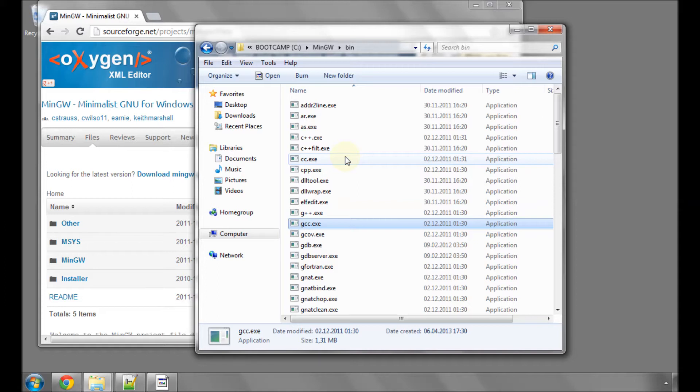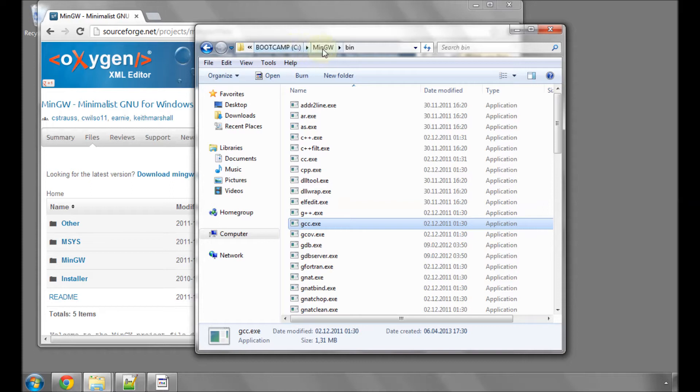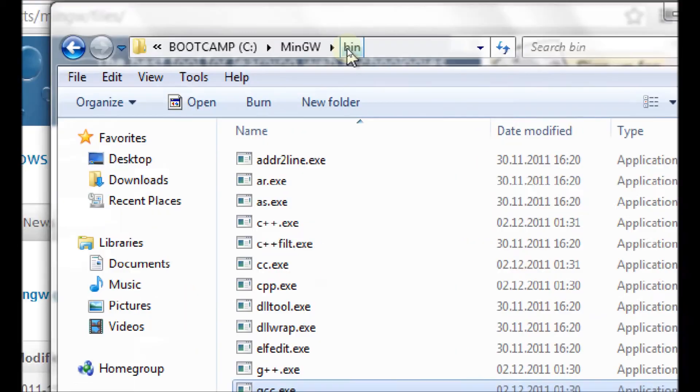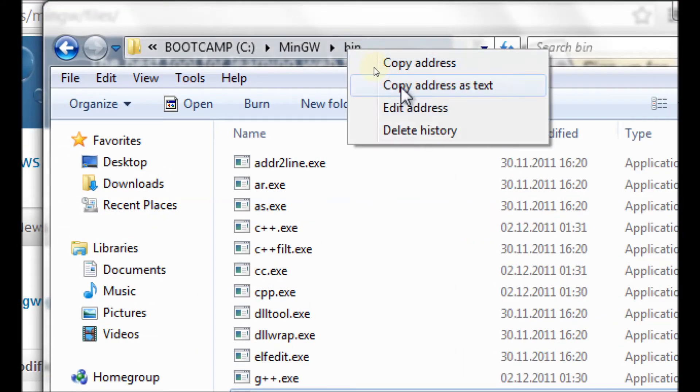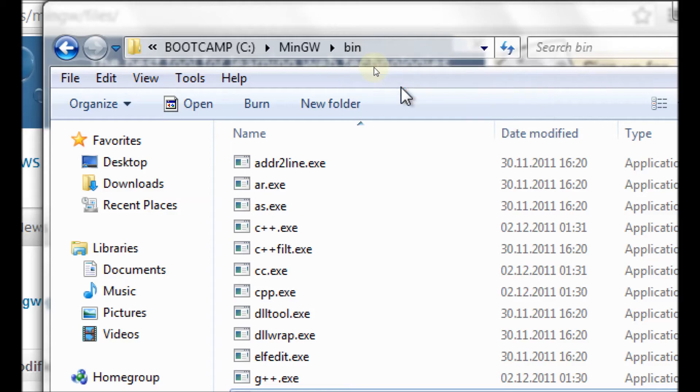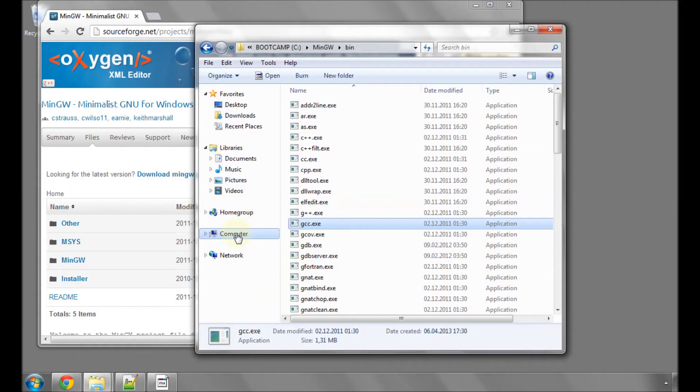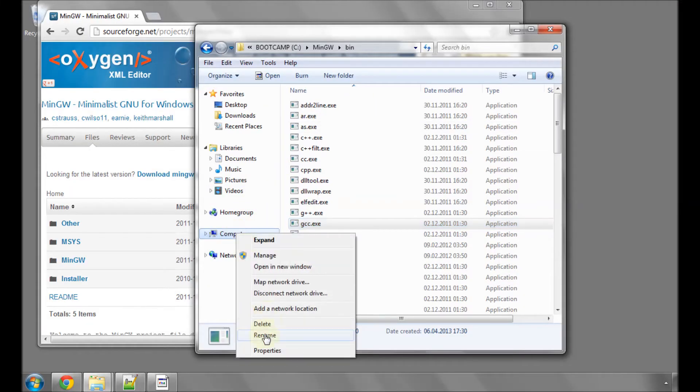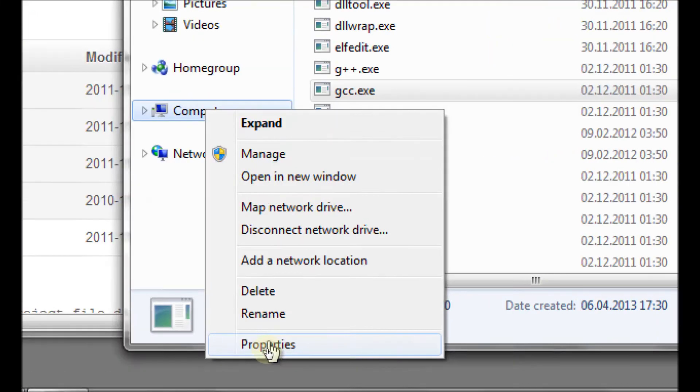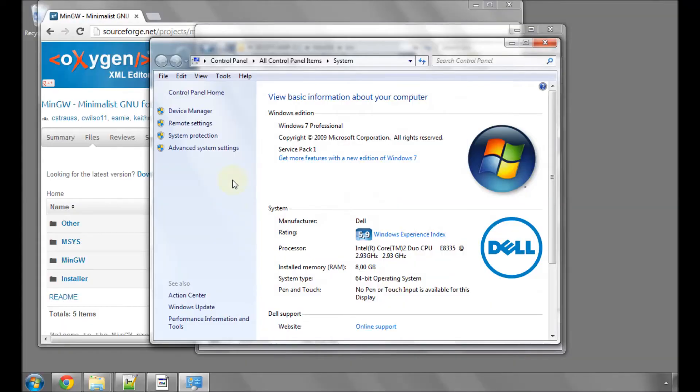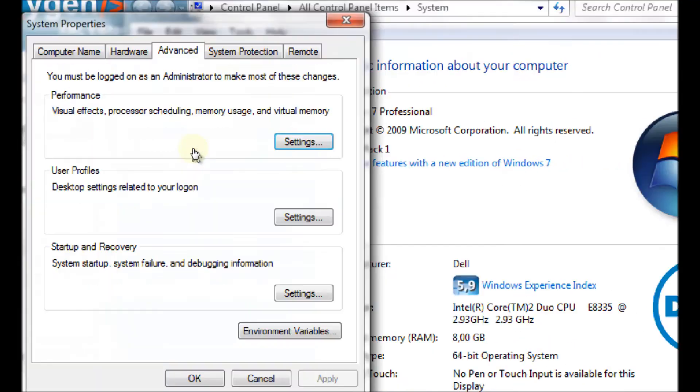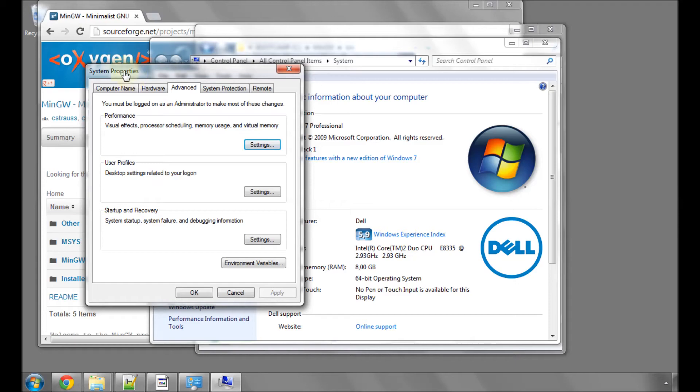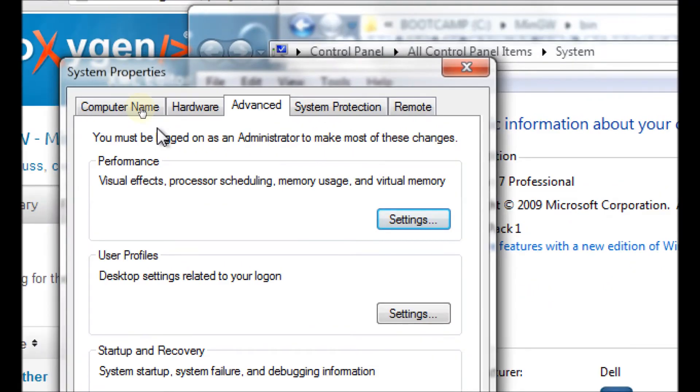Now the only fly in the ointment with all of this is when we're compiling in the console, we type gcc to run this program. But to be able to do that, we need to add this path, this directory path of C:\mingw\bin to the path variable for the Windows system. To do that, we need to right click on the address here, copy the address as text, right click on computer and go to properties. This opens up the system window. On the left hand side is advanced system settings. If you click on that, this opens up system properties.